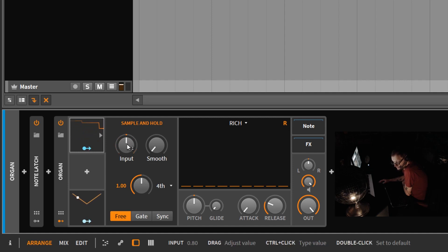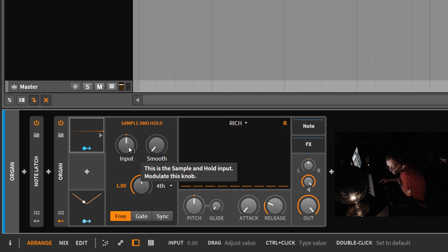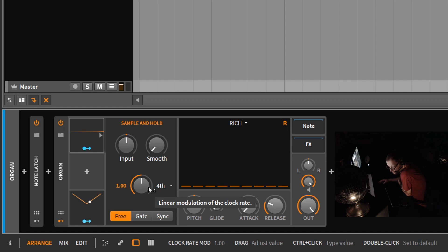What the sample and hold is doing is it's going to sample the level of this input control every quarter note in this case, because I have this set to quarter notes.